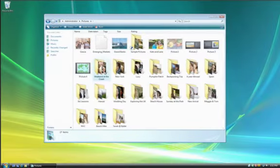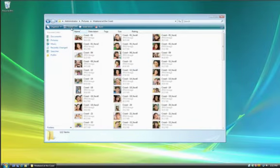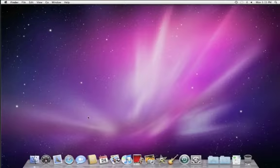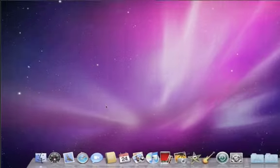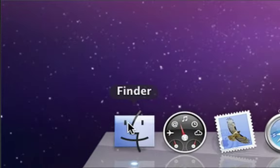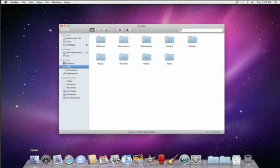On Windows, you use Windows Explorer to view, organize, and manage your files. On a Mac, you use the Finder. To open a Finder window, just click on the Finder icon. It's always the first icon in the dock.